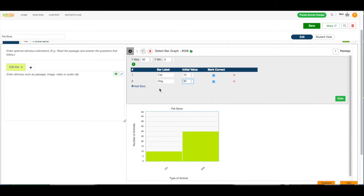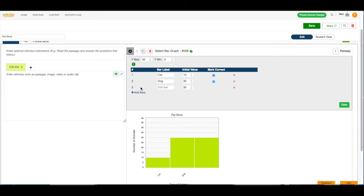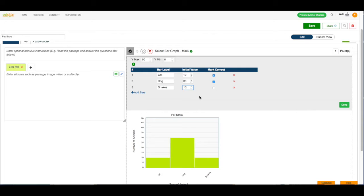and then I need to add another bar. So, I click this add bar button, and I'm going to say there are 10 snakes. Now, only snakes is the correct answer, so I'm going to unclick these check boxes to make sure that they are not marked as correct.